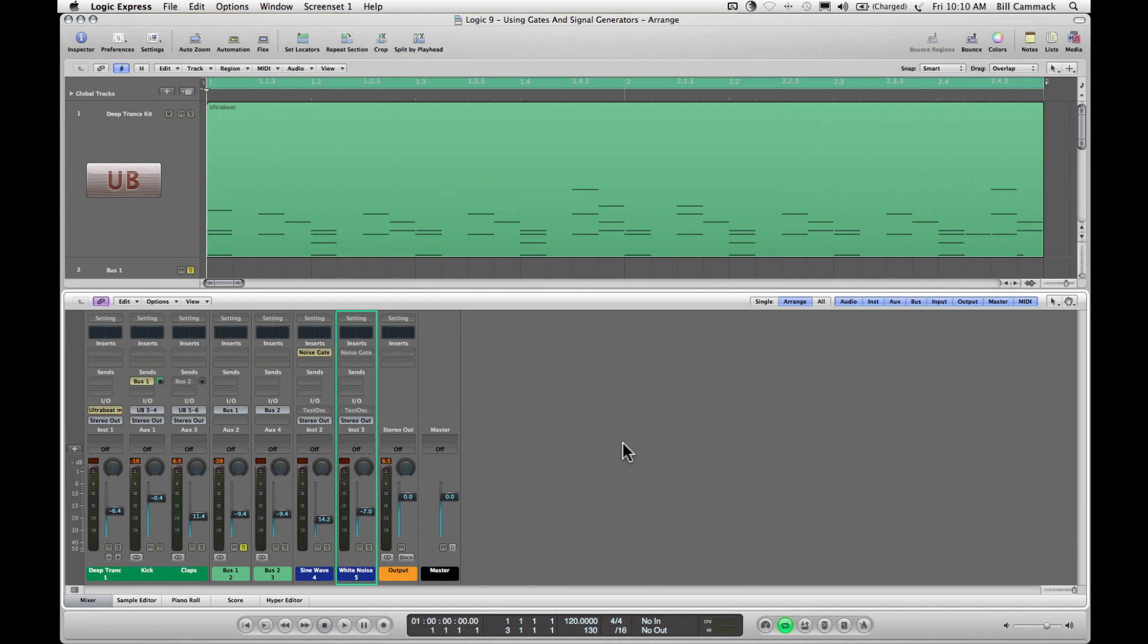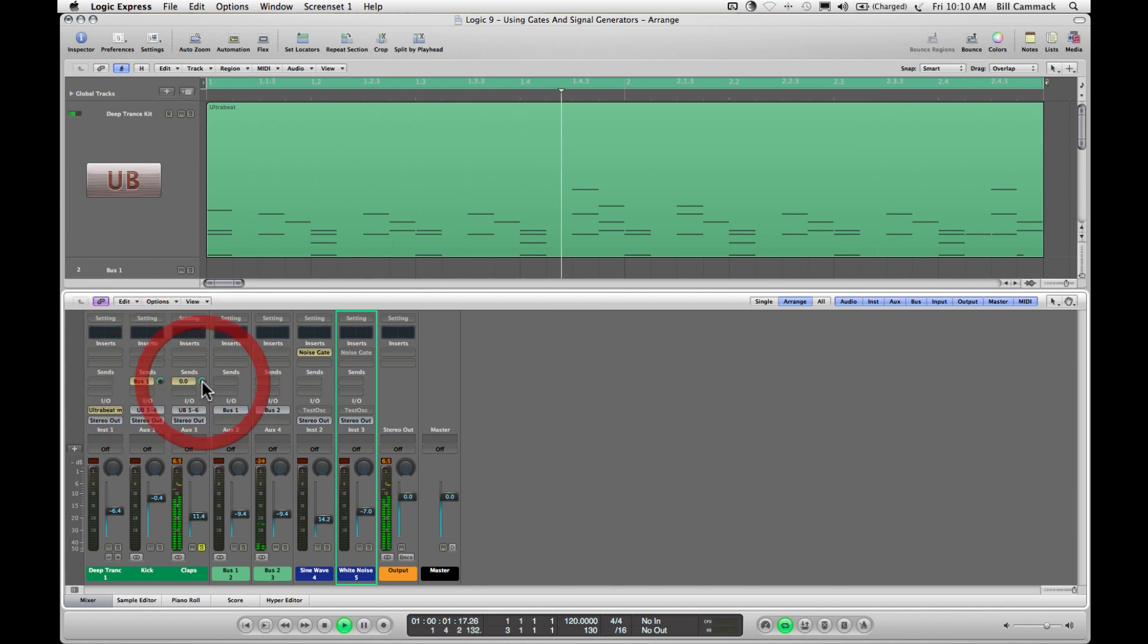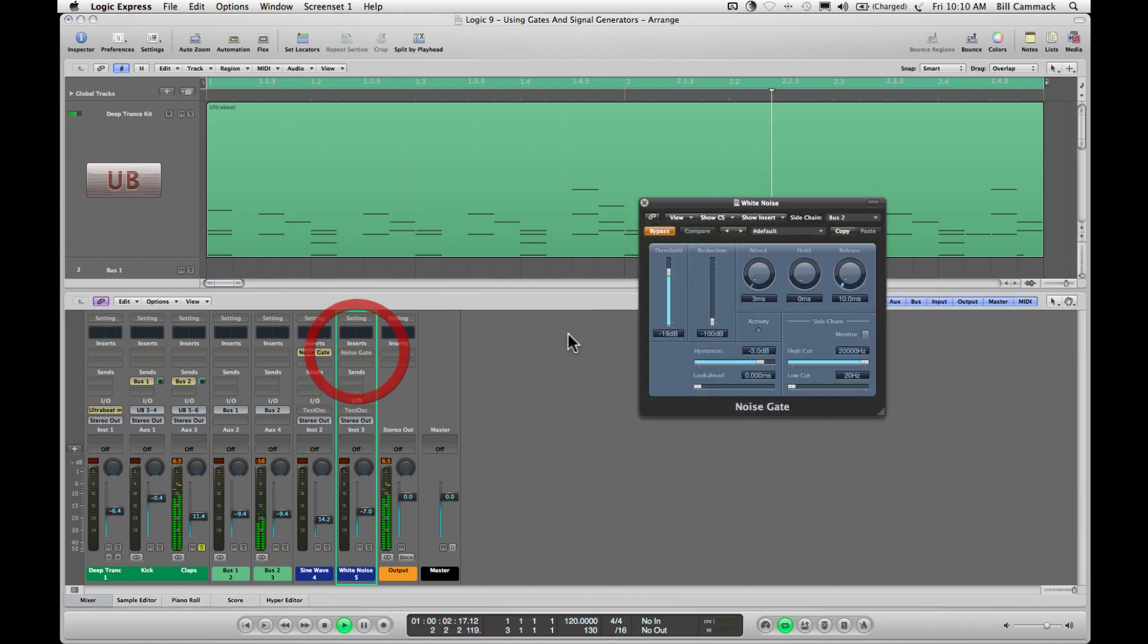So now we're going to do the same thing with the claps. Turn on the bus, get the volume to unity. We've got a signal here coming in bus 2. Bus 2 goes to this noise gate.